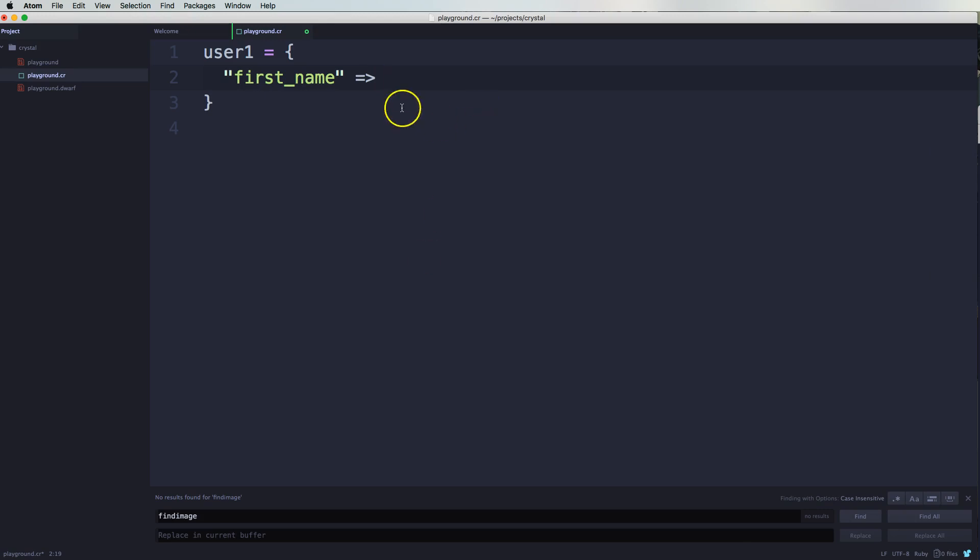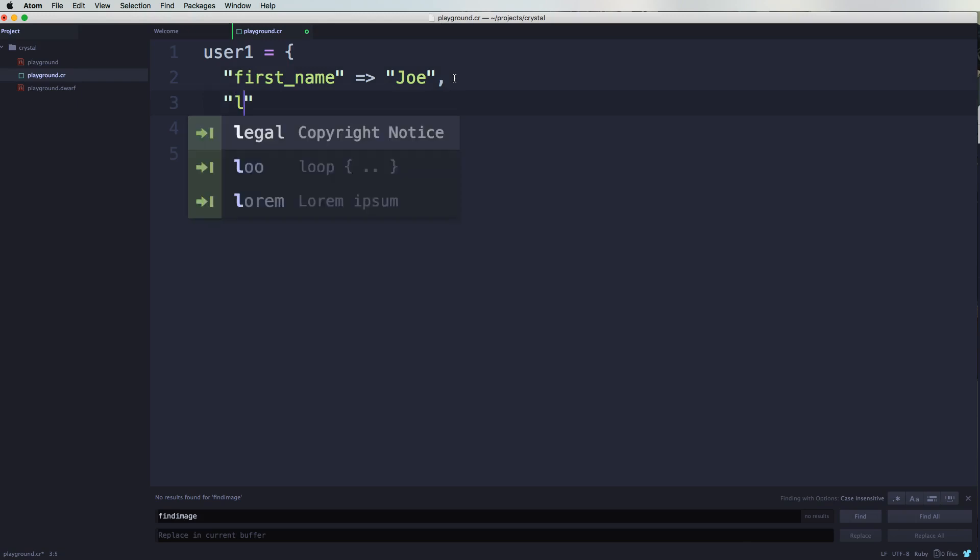So here you will say something like this: first_name Joe. Do this like this, say last_name, put this in Santos Garcia.